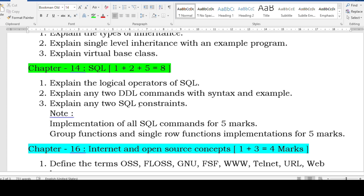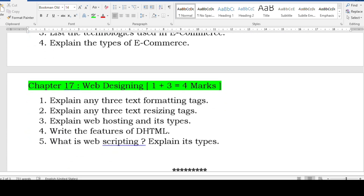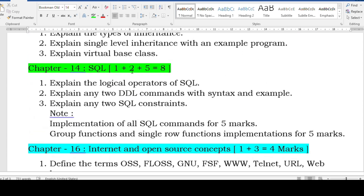For SQL, this chapter also covers part E where you write SQL queries, so go through your lab activities. Two-mark questions: explain logical operators of SQL, arithmetic operators, data types, explain any two DDL commands with syntax and example — you must know DDL, DML, DQL, and DCL commands. Also: explain any two SQL constraints. For five marks, learn the implementation of all SQL commands and group functions and single-row functions.